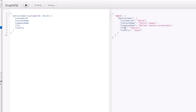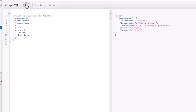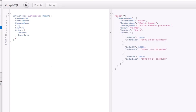As you recall from the previous video when we defined the schema for the service, there was a children property for the customer table. For each customer, we can get a list of orders. So let's type in 'orders', and from the orders table specify what columns we want — order ID, order date, et cetera. Executing this, we can see that for each customer we're getting a list of orders.